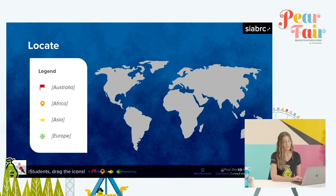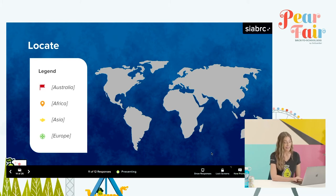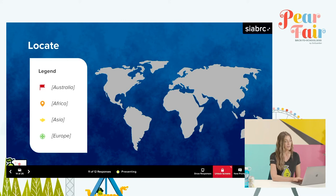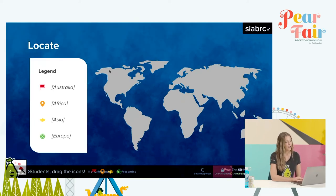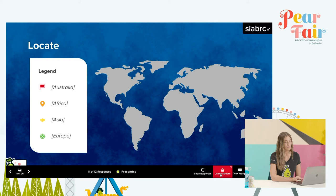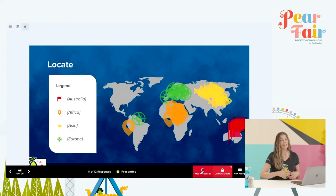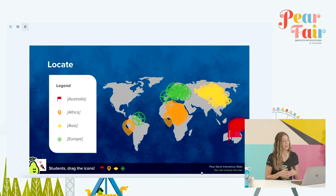There's an option to control that. Here on the bottom right, you see the icon that says Lock Screens. Before I show responses, I can hit the Lock Screens button. Students see 'your teacher has locked the response for this slide' — they can't drag their icons anymore. And now, when I go to show responses with my screens locked, students can't give in to the peer pressure to change their answers and we can have a true discussion about any that people might have gotten wrong.